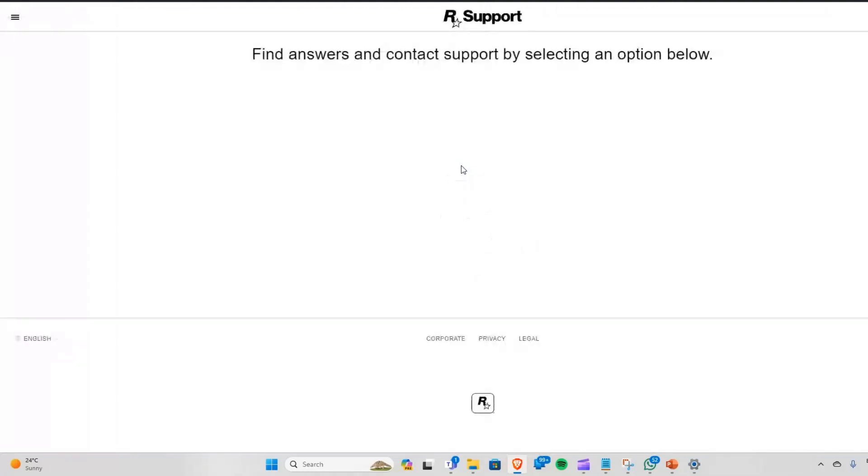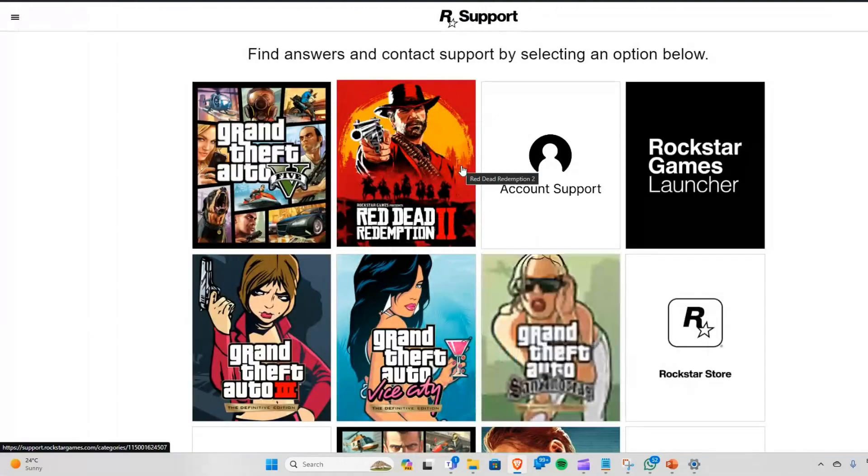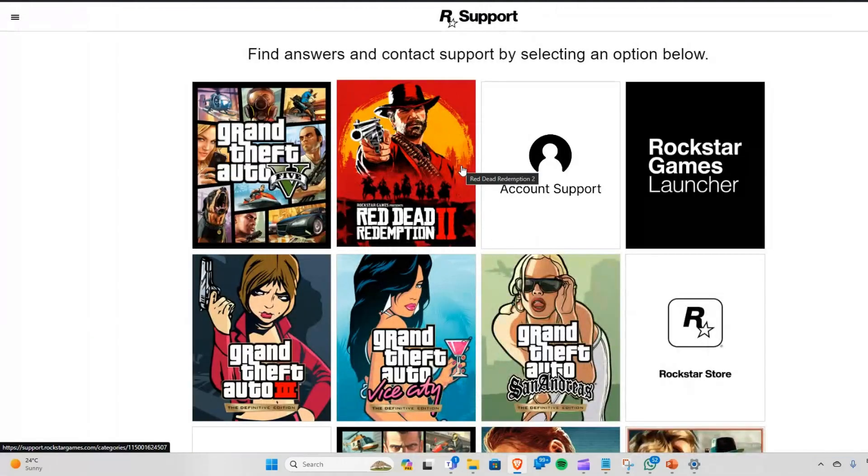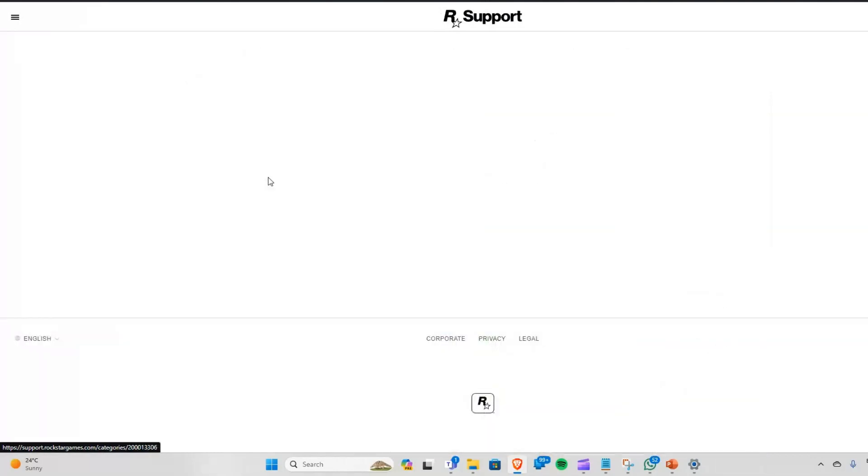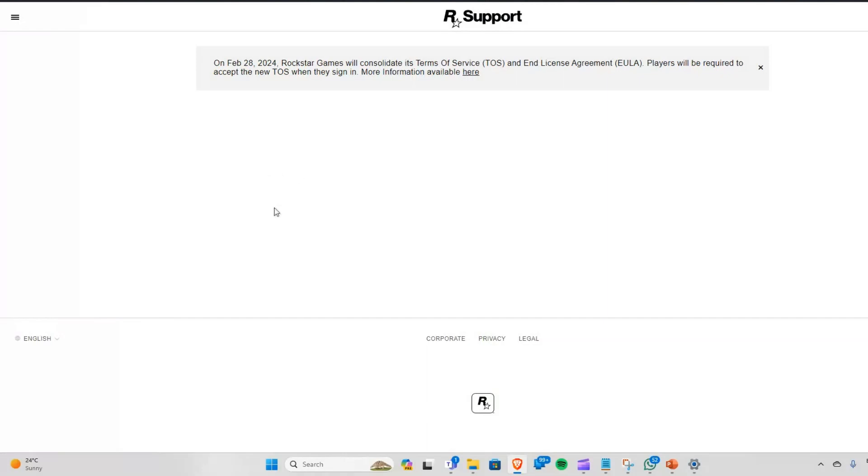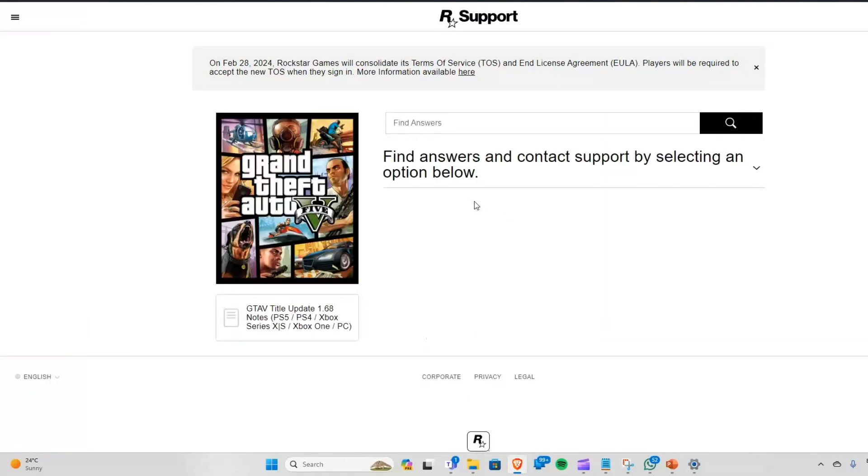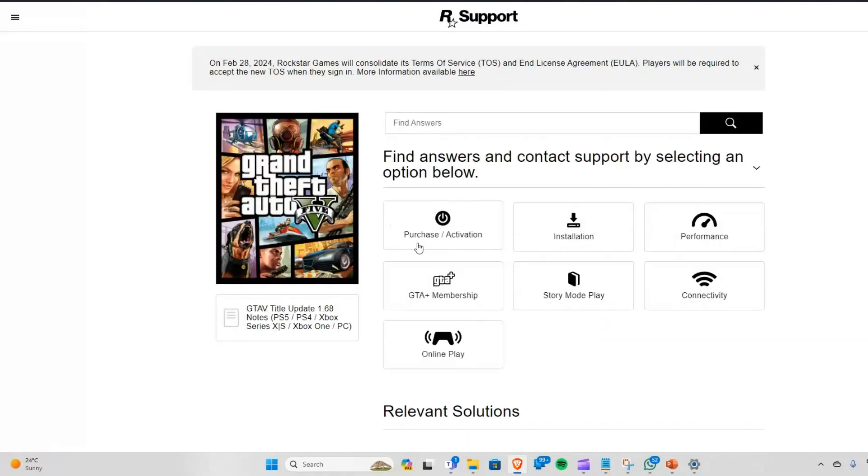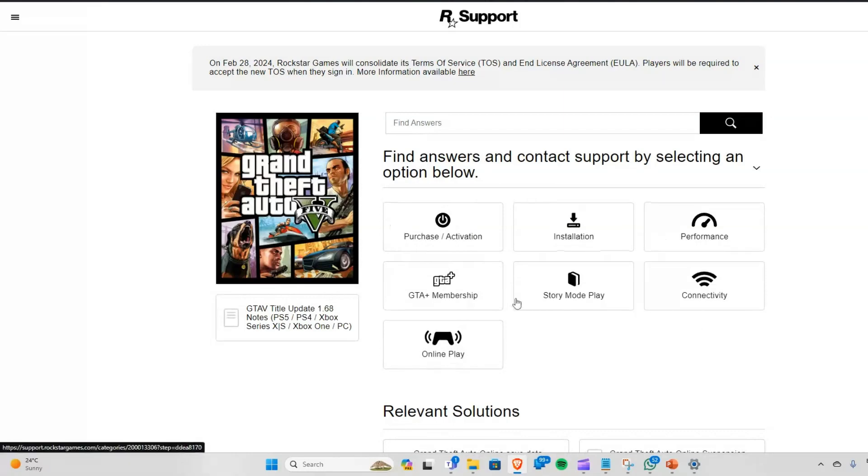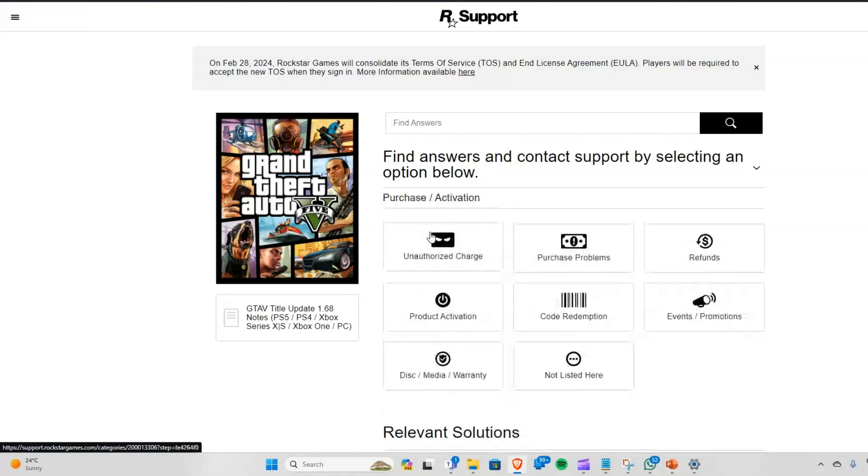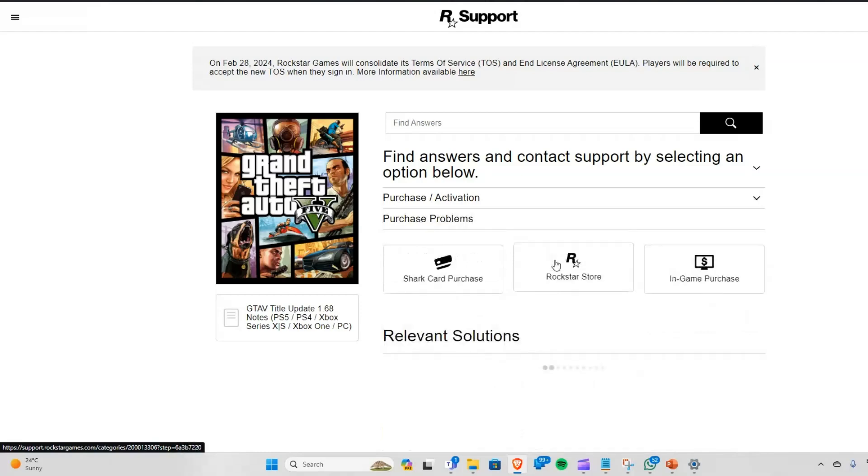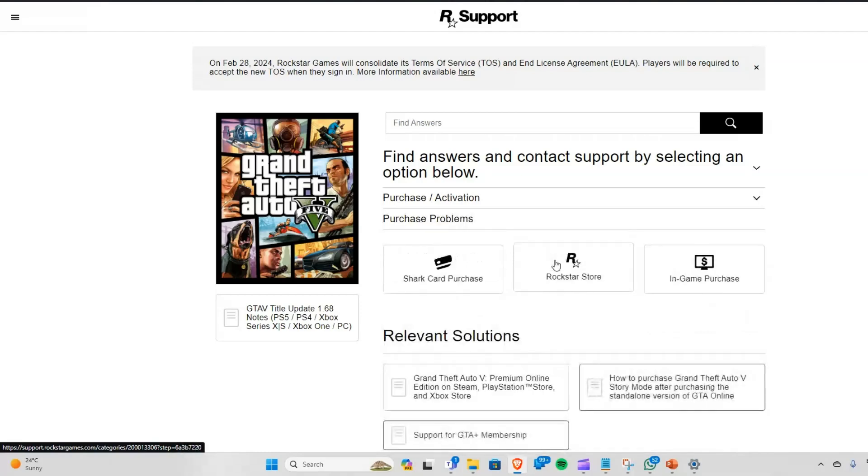Visit the Rockstar Games support website and select Grand Theft Auto 5. Choose the platform you're playing on, then select the category that best describes your issue. Browse the articles related to your problem to see if there's a solution. If you can't find one, click 'Submit a request' to contact Rockstar Support.